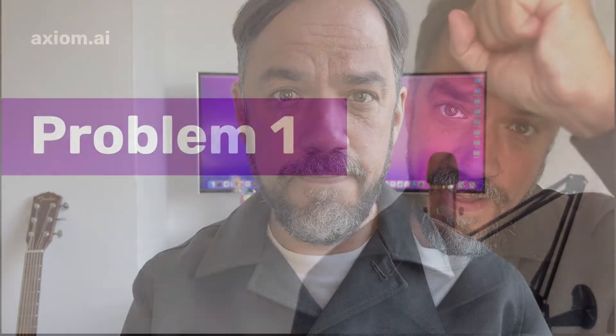Hi, I'm going to teach you how to fix five killer problems that break any web scraper. I'm Alex Barlow, co-founder of Axiom. Let's dive in.